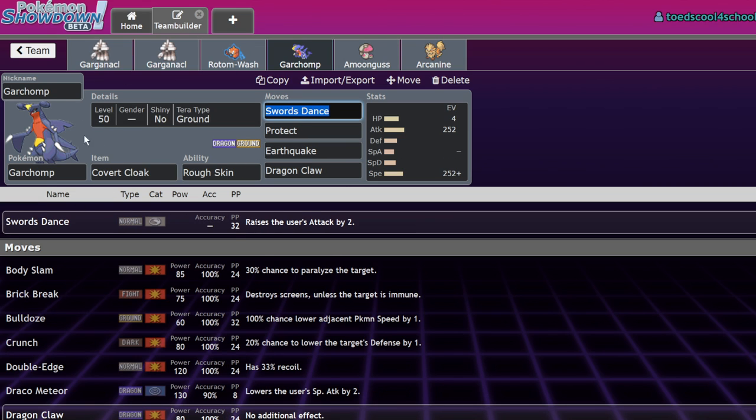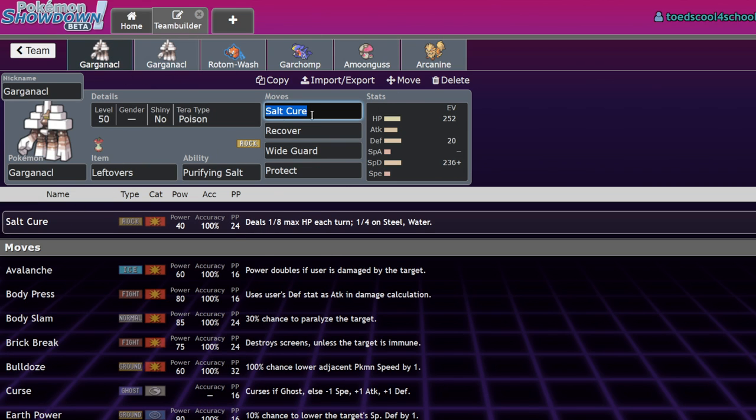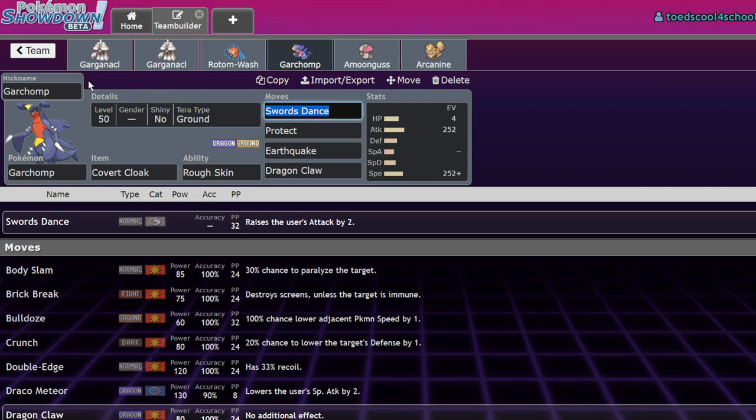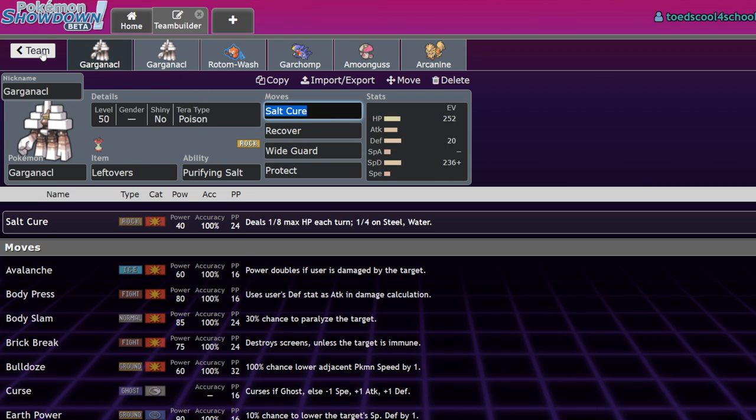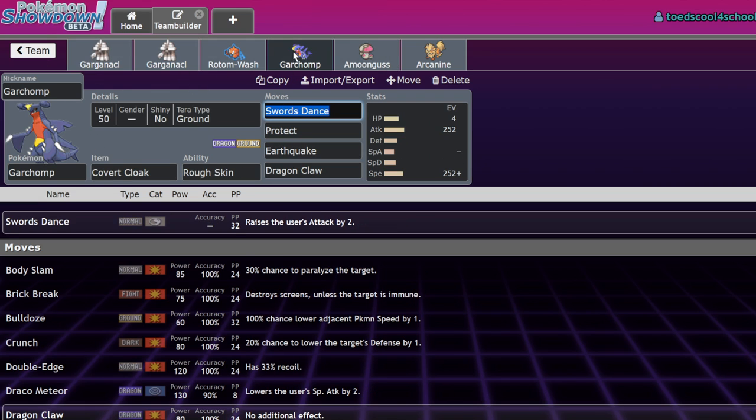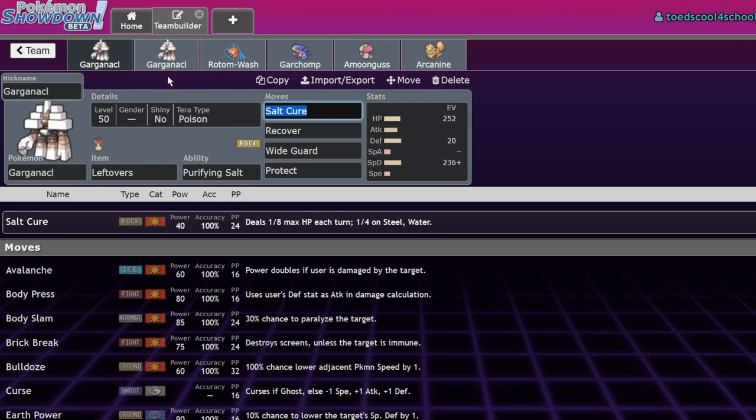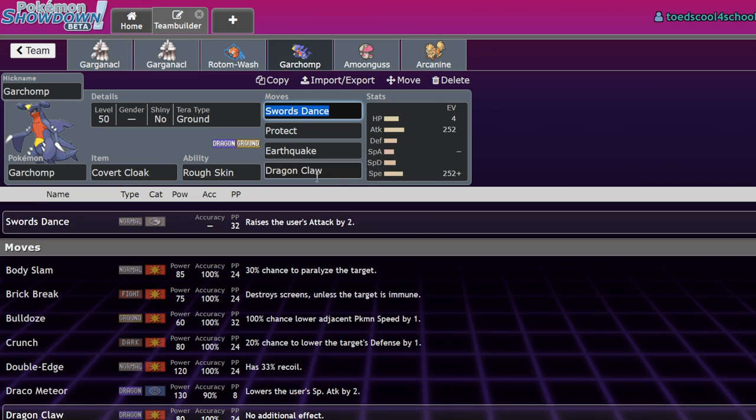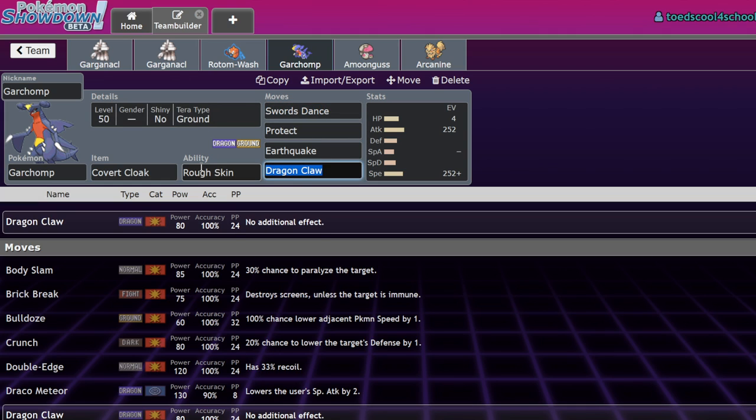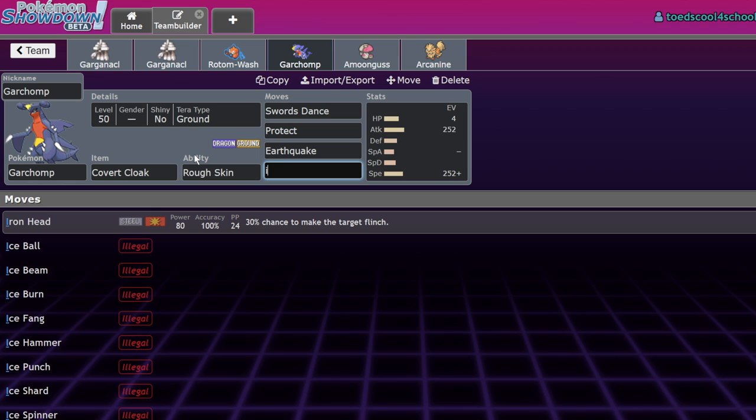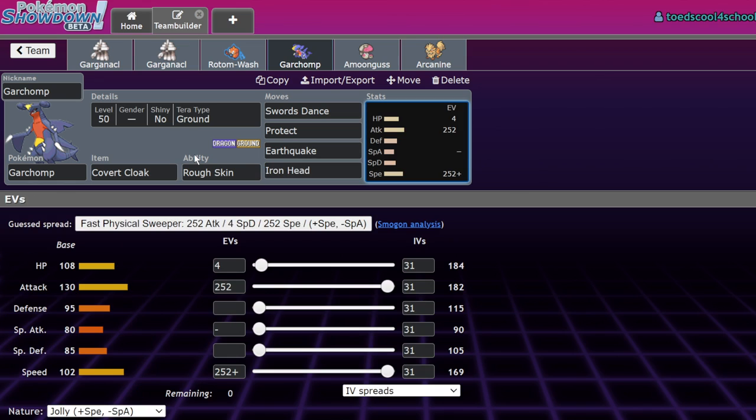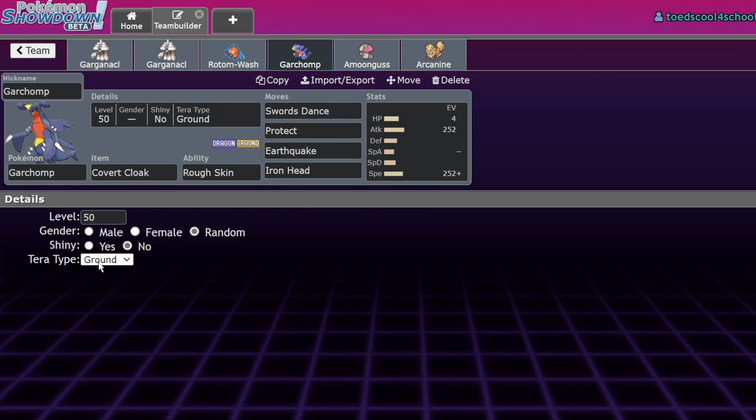Versus Garganical, you can set up in its face and there's literally nothing to stop it. You resist its moves and then you just go for the Terra Ground Earthquake. Or if you think they're going to Wide Guard, you can just go for Dragon Claws. After a couple of Swords Dances, Dragon Claws is perfectly fine. I would actually even consider dropping this for Iron Head and maybe going for Terra Steel because that'll also help you out in the Fluttermane matchup.